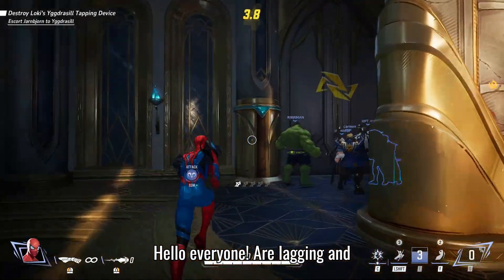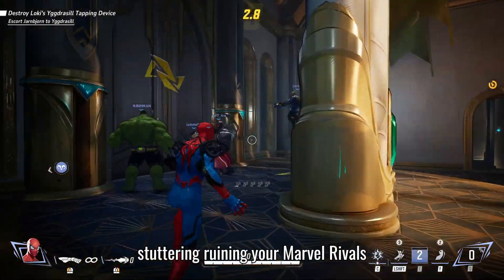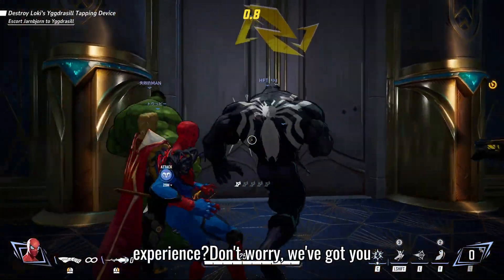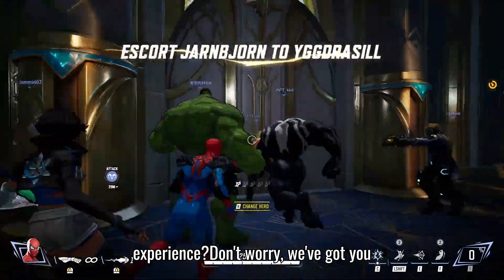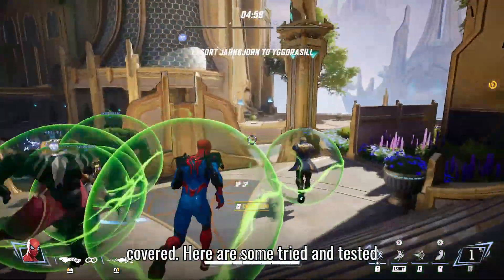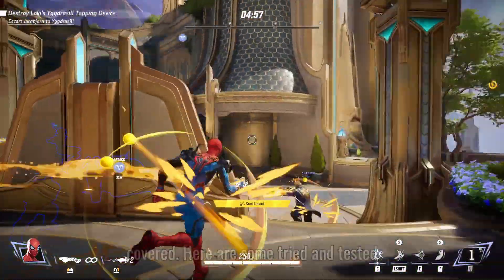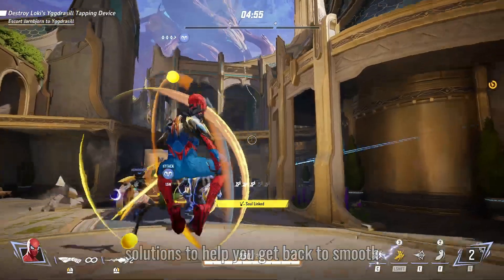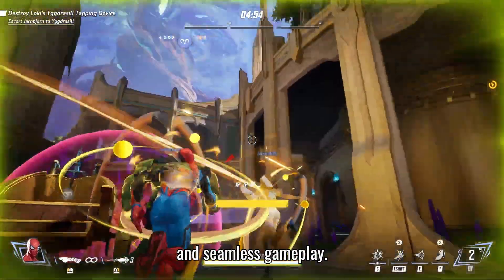Hello everyone. Are lagging and stuttering ruining your Marvel Rivals experience? Don't worry, we've got you covered. Here are some tried and tested solutions to help you get back to smooth and seamless gameplay.